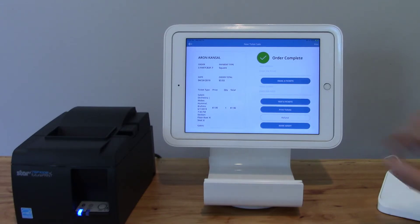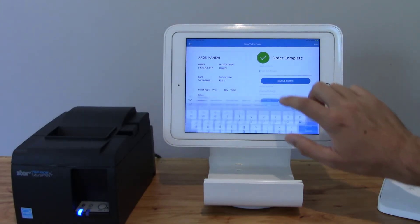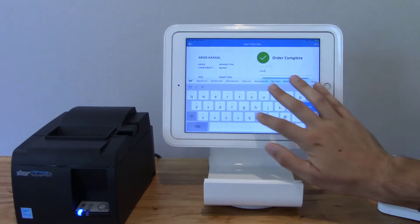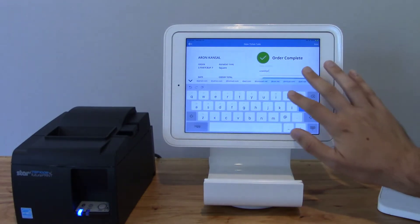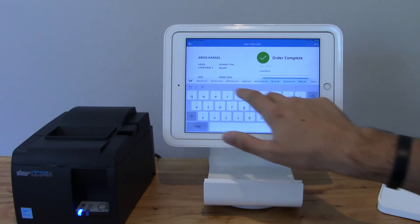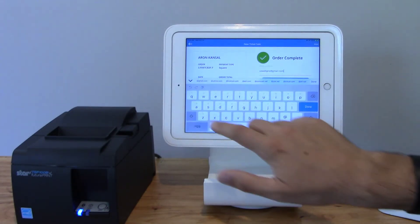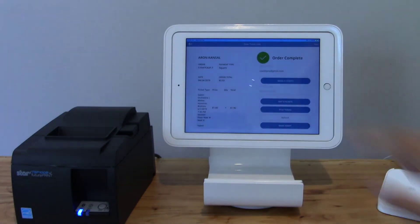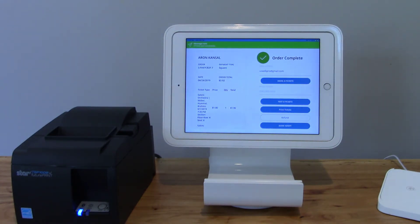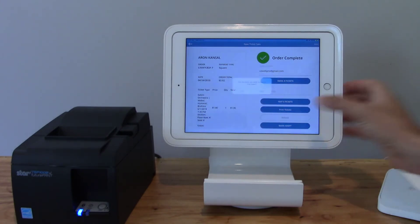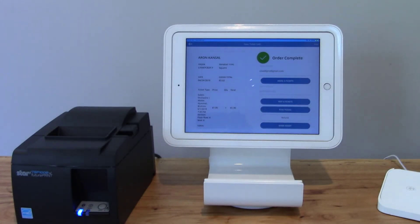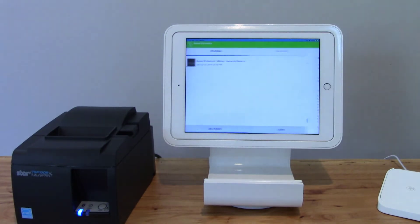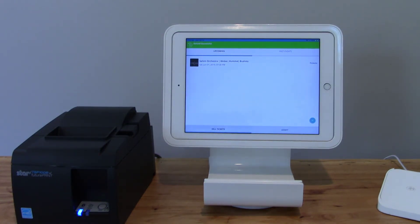If I'd like to send the tickets via email I can do that too, so I'll put an email address here. We have common domain names ready for quick clicking — click at gmail.com, click done, and click send. Now the tickets have been sent. If I'd like to refund this order I can also do that — I'll click refund now and the order has been refunded. Thanks for watching our demonstration today on how to do reserve seating with our Box Office app.